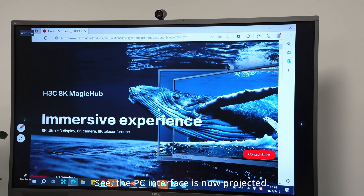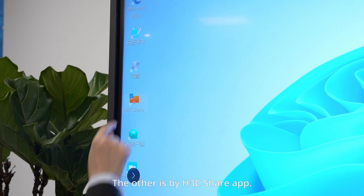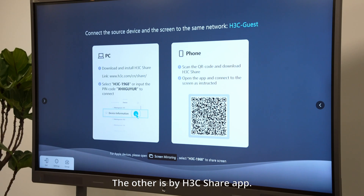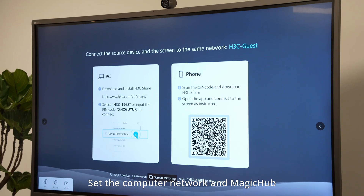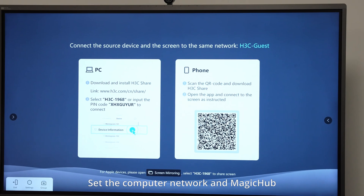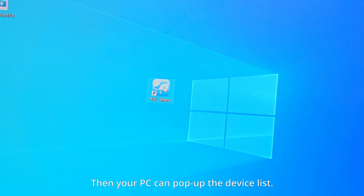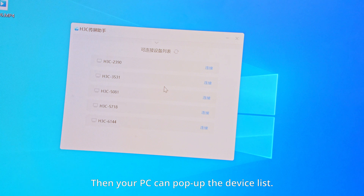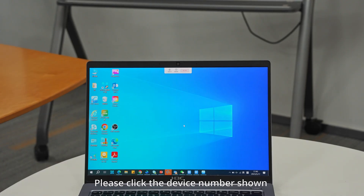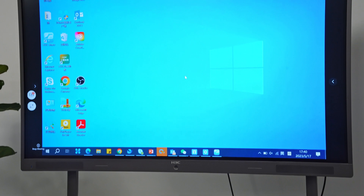The PC interface is now projected. The other method is by the S3C Share app. Set the computer network and Magic Hub network to be on the same lane. Then your PC can pop up the device list. Please click the device number shown on the receiver screen.